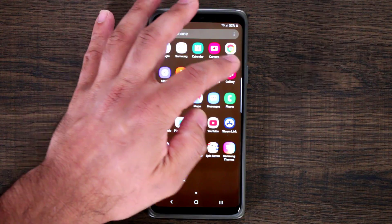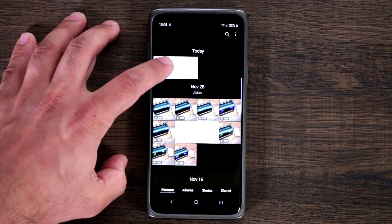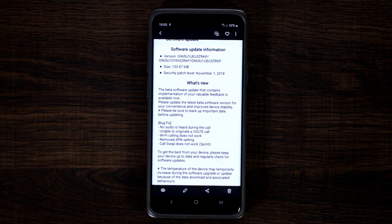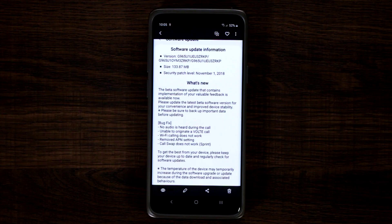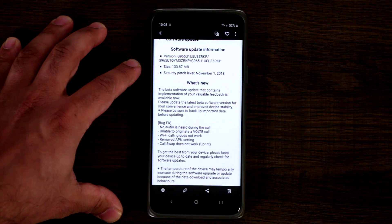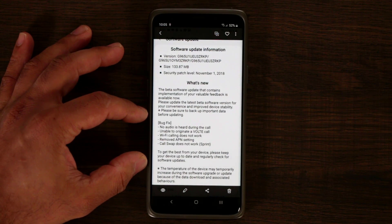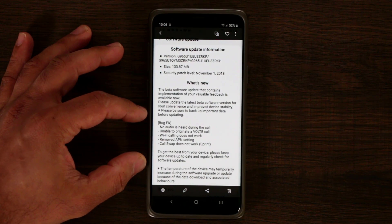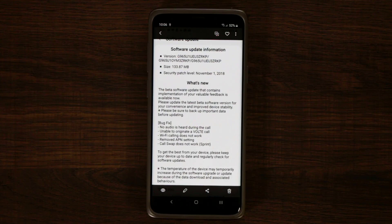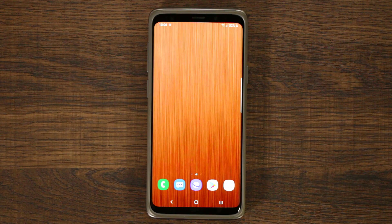I took a screenshot before I did the upgrade to show you guys what they gave us this time. This was a relatively small update — only 133.87 megabytes. If you look at the bottom, you'll see there were five or six bug fixes, plus some system and software enhancements that make the beta more smooth and responsive overall.